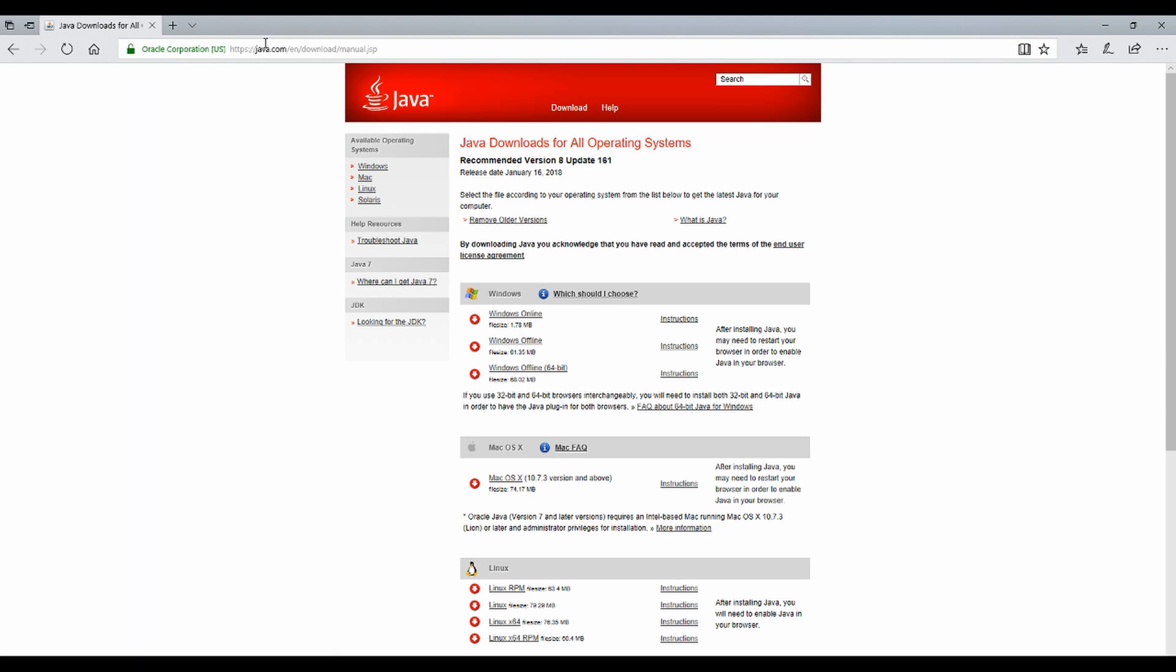Now, if you're on Windows, download the Windows Offline 64-bit one. If you're not on Windows, do the equivalent one for your operating system.